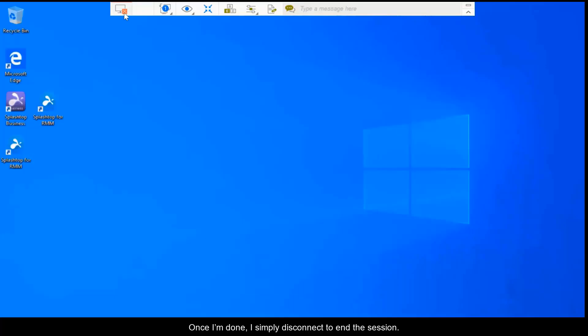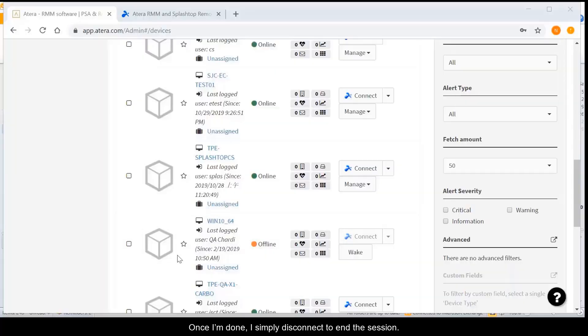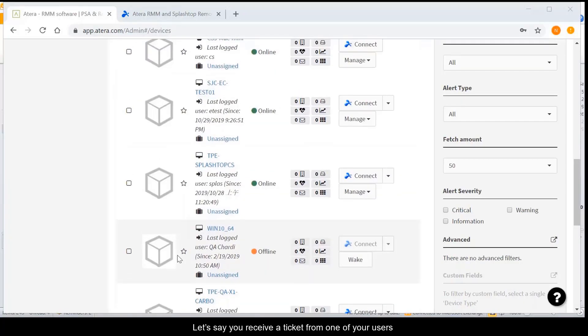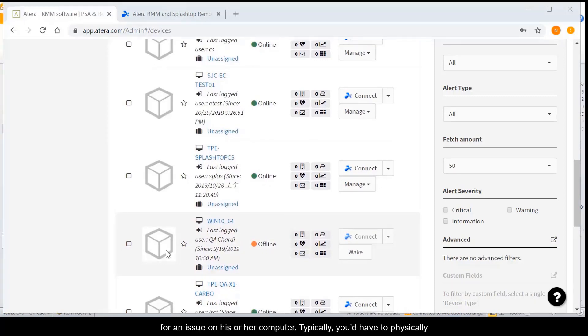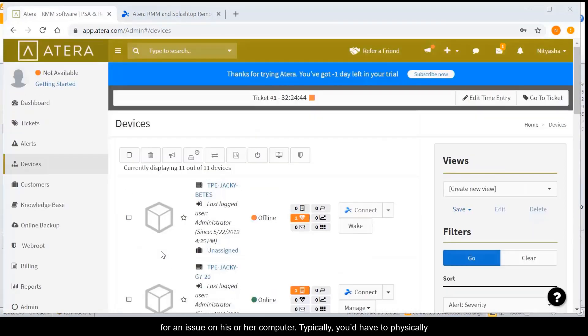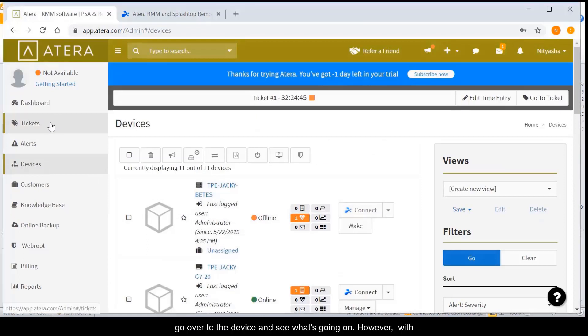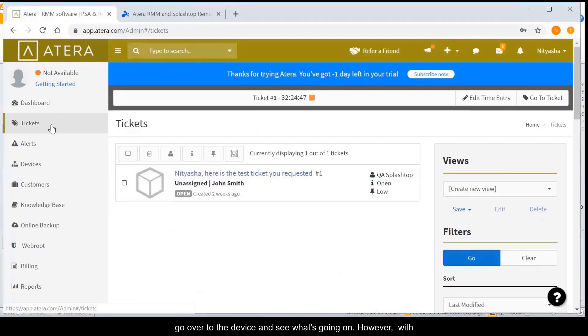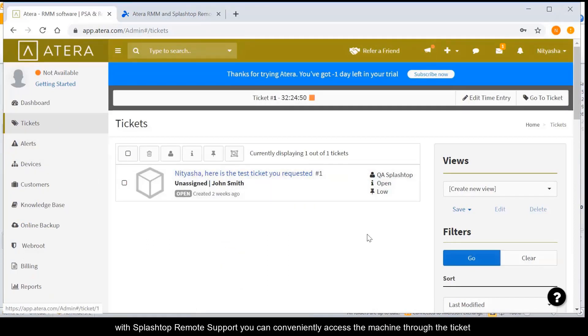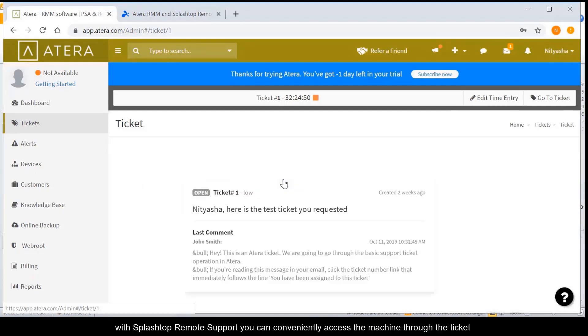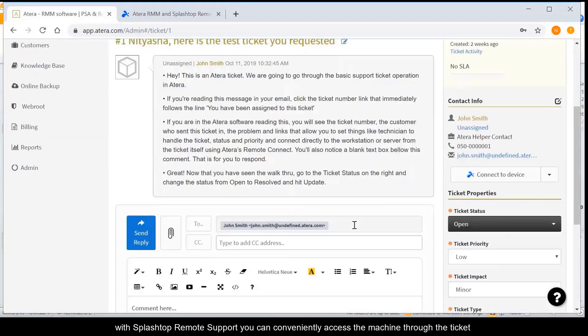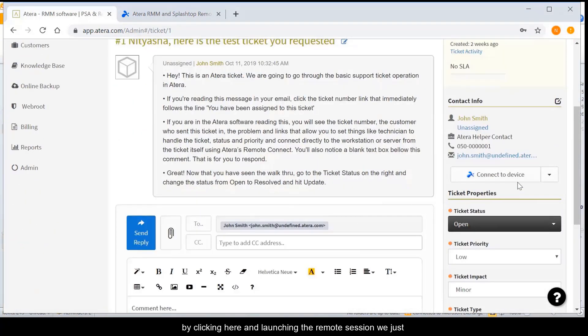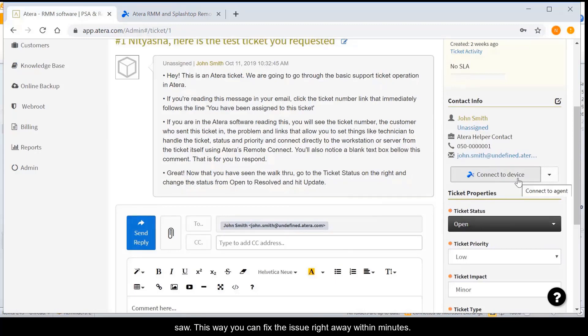Once I'm done, I simply disconnect to end the session. Let's say you receive a ticket from one of your users for an issue on his or her computer. Typically, you'd have to physically go to the device and see what's going on. However, with Splashtop remote support, you can conveniently access the machine through the ticket by clicking here and launching the remote session we just saw.